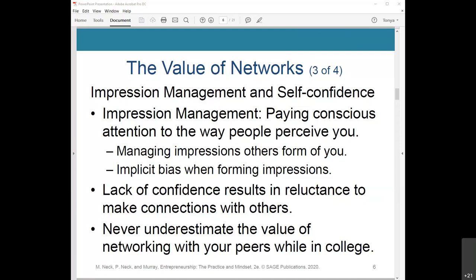Lack of confidence results in reluctance to make connections with others. The fear of failure, of not asking the right question, and insecurity about themselves and what they want to achieve are factors that may prevent students from approaching guest speakers. Some may think of networking as an insincere way of gaining a personal advantage, and that's how it can be regarded negatively.